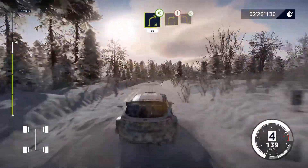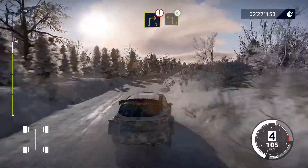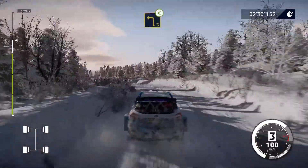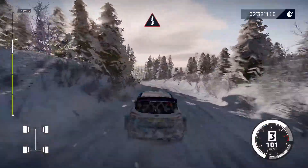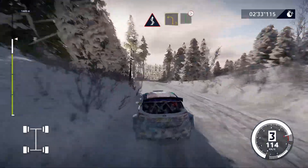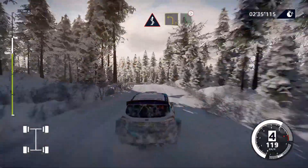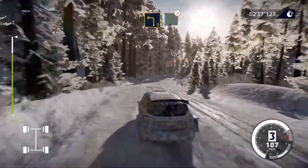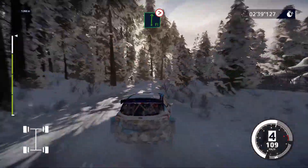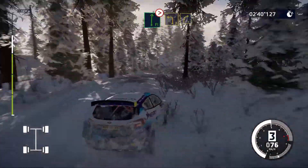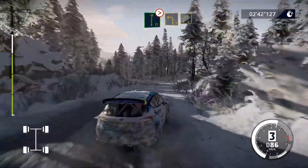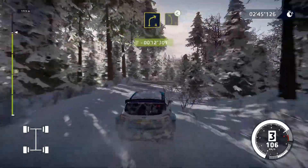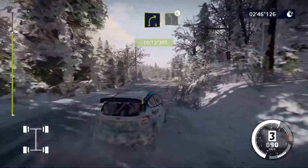E attenzione, destra 3, corta, in sinistra 3, apre. In curve. Sinistra 3, corta, in destra piena, chiude 4, non tagliare. In sinistra 3, in sinistra 3, corta, e destra 4. Sì! In sinistra 5, lunga, apre.